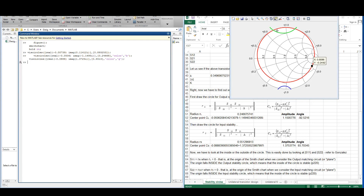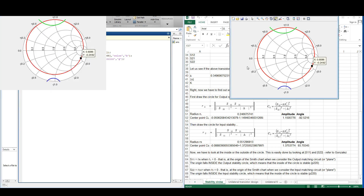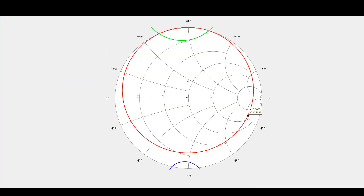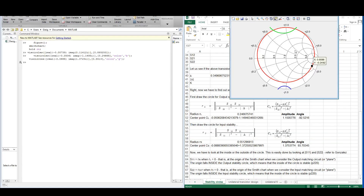And there you have it — the stability circles and a constant gain circle on the same Smith chart.